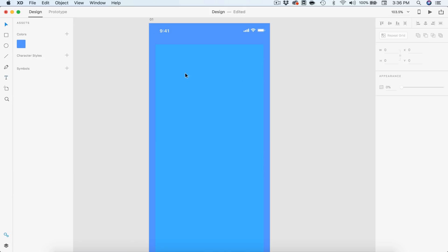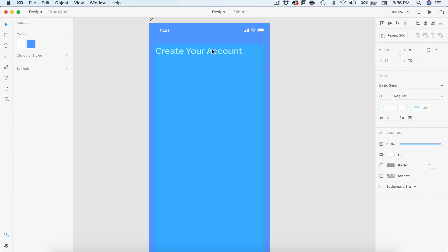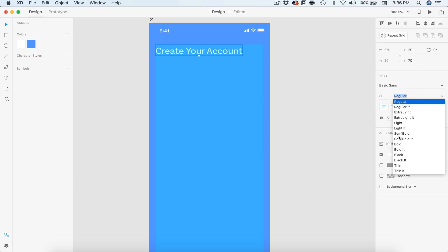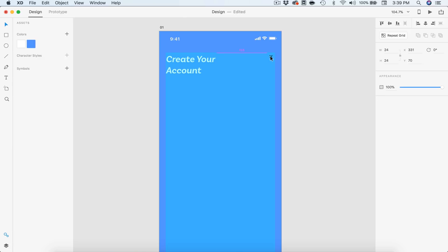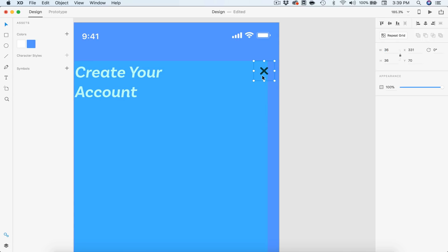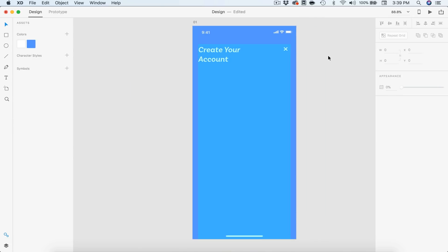Alright, so let's just start off with the basic text. I'm going to type 'Create Your Account', set this to white fill, add that to my assets for easy access, and set it to Basic Sans, size 30. I'm going to make this semi-bold italic and have 'Account' go on the second line so it looks a bit better. We also have room for our close icon, which I'm going to paste in and drag to the corner. I'll make this 36 by 36 pixels and change the fill color to white.